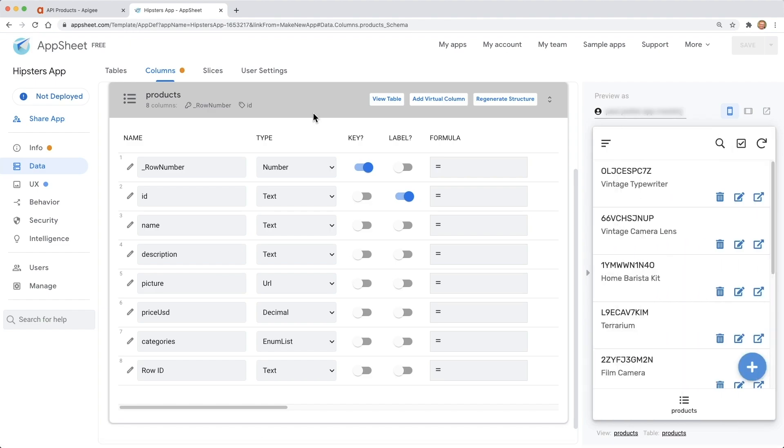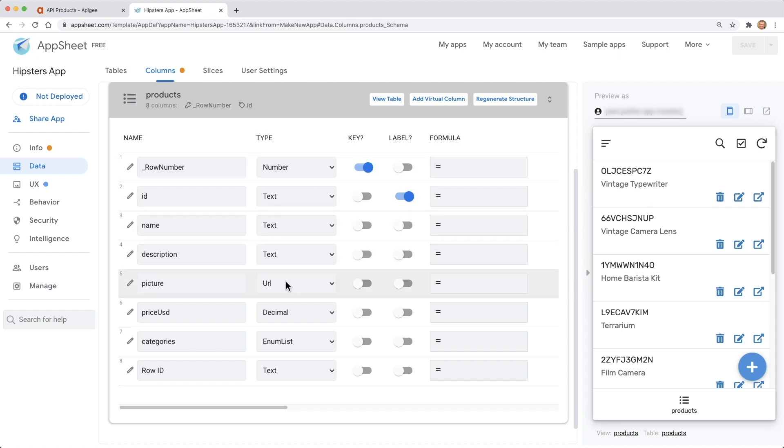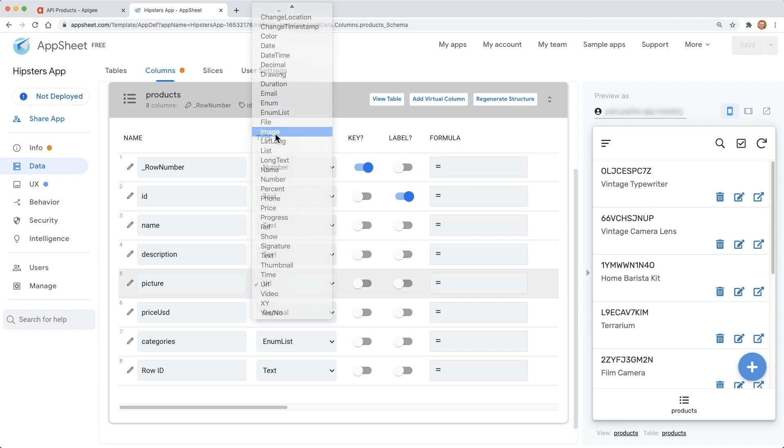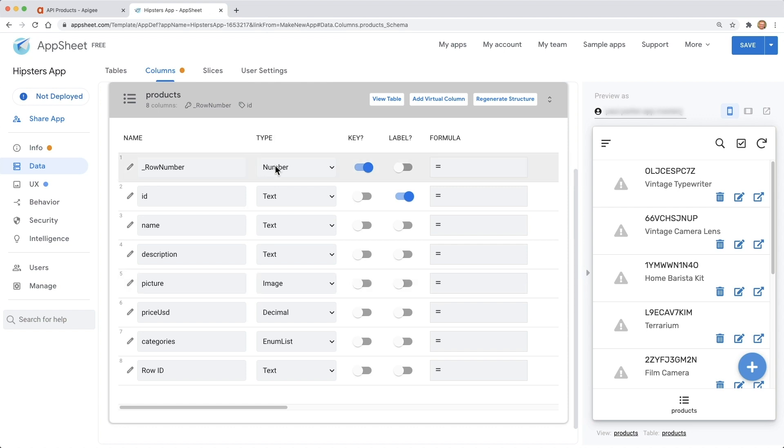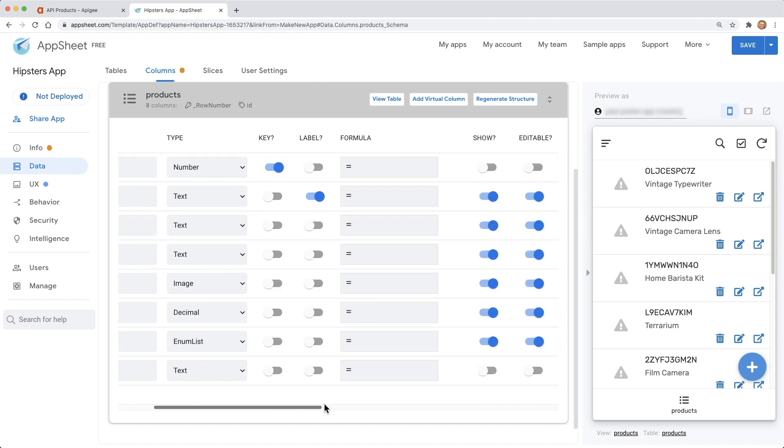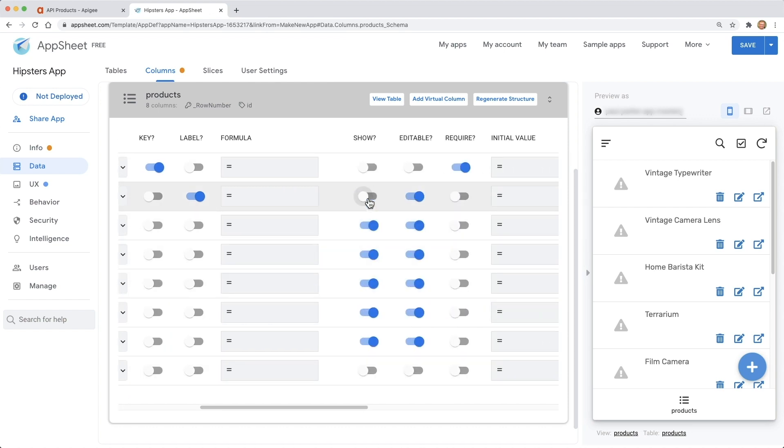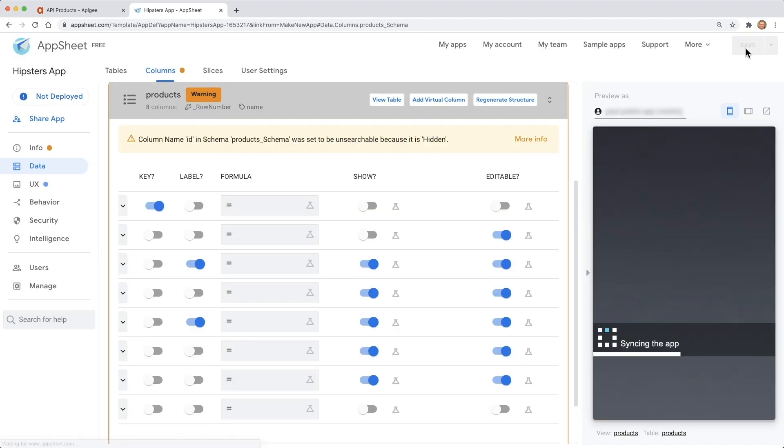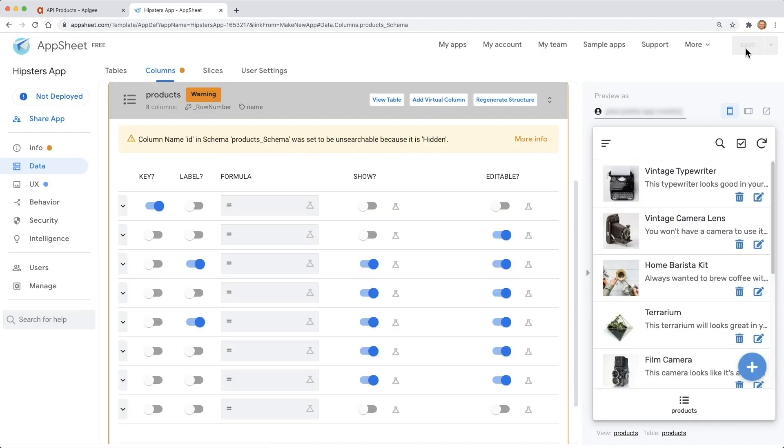We need to just make a few adjustments. I know that there's a picture of each product in the data, but it's not showing up. We'll change the picture data type to image. The product ID is kind of ugly. Let's change the app to not show that, and then it will show the product name first. Let's save our changes. Now the images are showing up, and the product names look great.